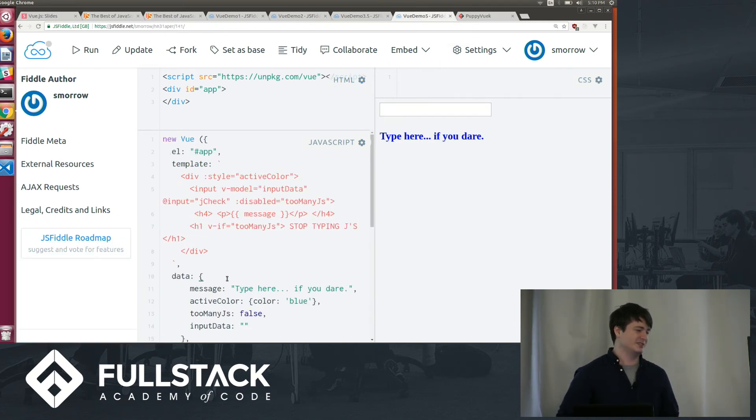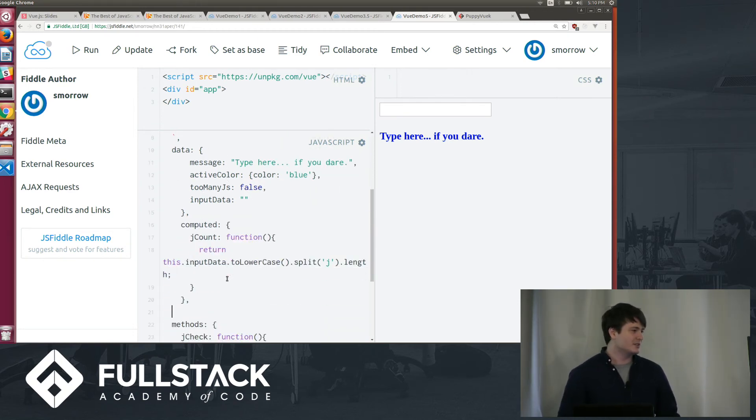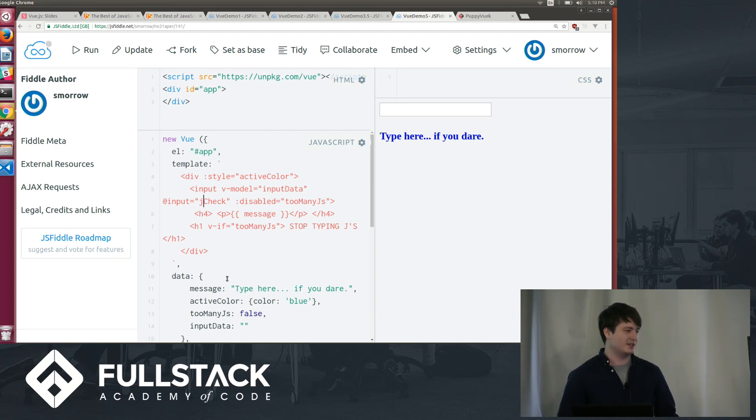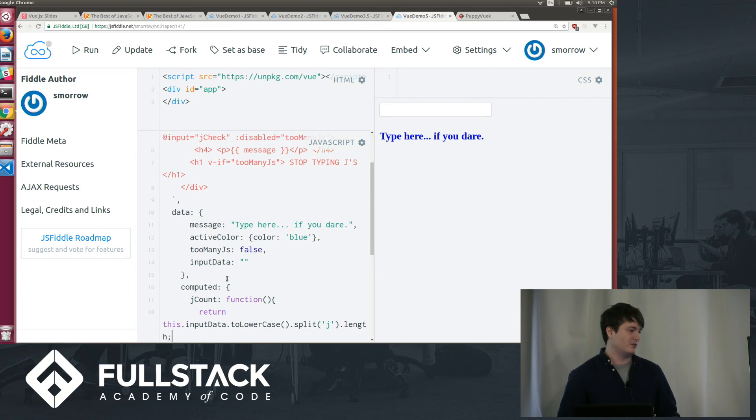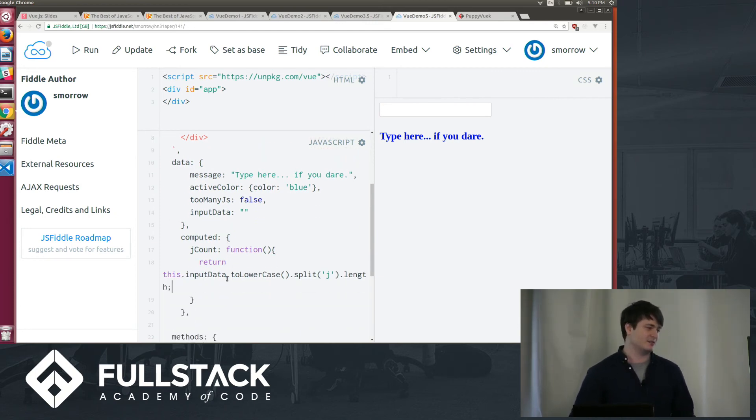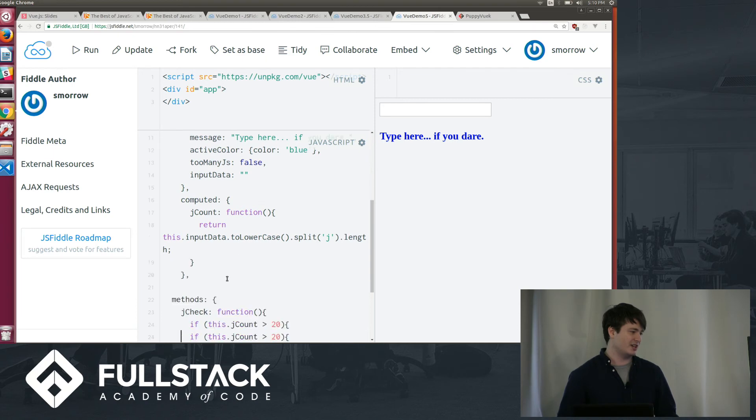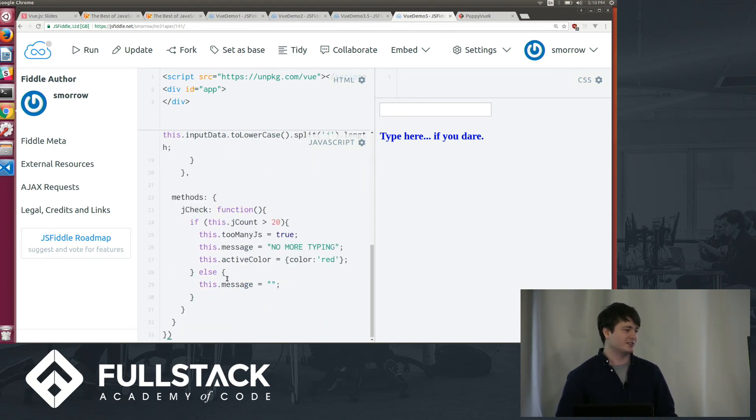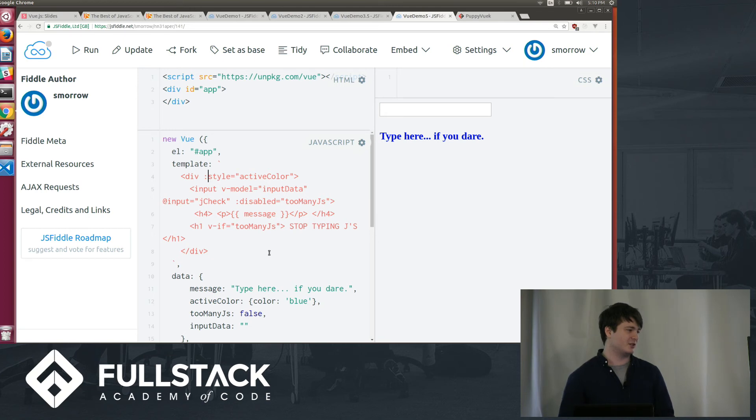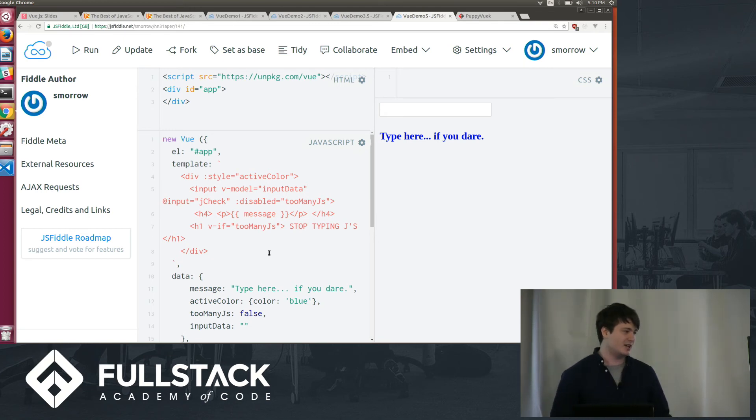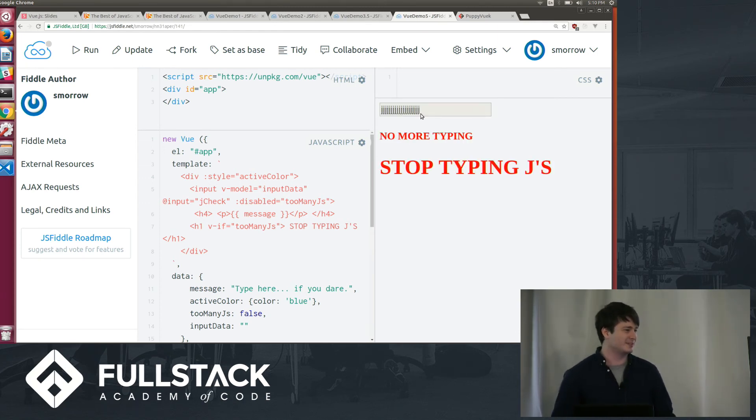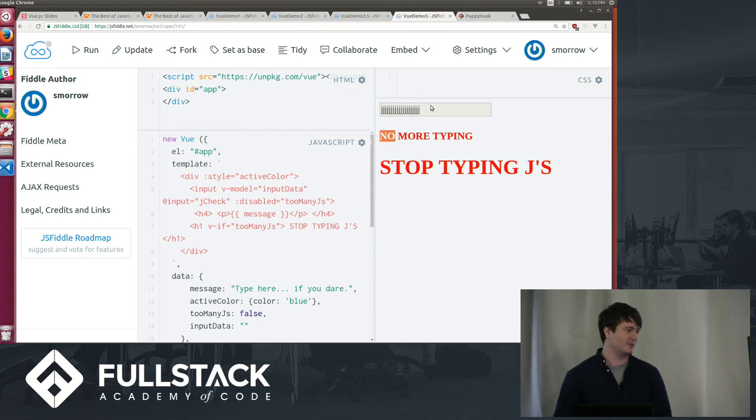And this last one is kind of putting it all together. So we have here an input. And we've got a v-model to the input data. So we're going to be tracking that. Vue also has this computed thing, which is basically like a getter. So it's tied to something in the state. And whenever the state changes, this changes too. So that's jcount, which I'm using in this method down here. So if the jcount ever goes over 20, it's going to change some state properties. And up here, we've got some v-binds. That's these colons, that's shorthand for v-bind. So we're binding the style. And we're also binding this disabled attribute. So I'm sure you all want to know what happens when I type in too many j's. That's what happens. It disables the input. And we got a new message. And I can't change anything anymore.